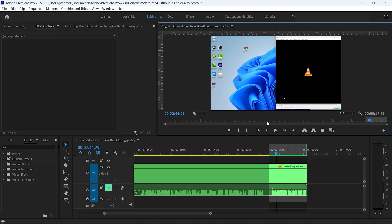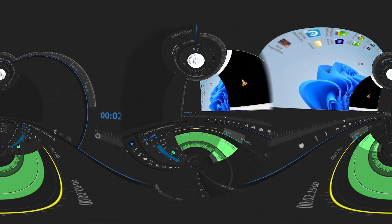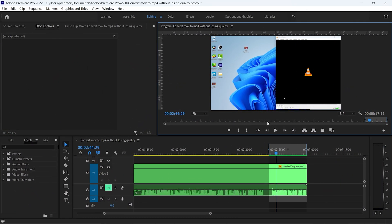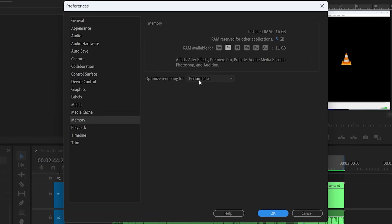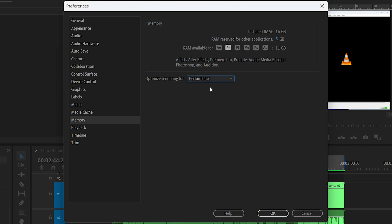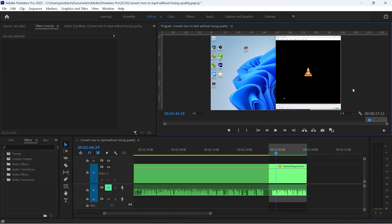Now let's change some Premiere Pro settings. Go to Edit, click Preferences, then Memory. Inside, change "Optimize rendering for" from Memory to Performance, because we really need performance. Also, reduce the RAM reserved for other applications as much as you can — I reduce it down to 3 GB. Once you've changed these settings, click OK.